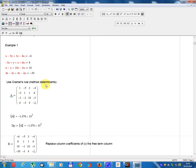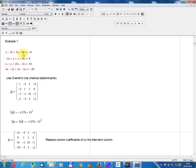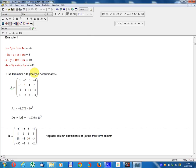x minus 5y plus 3z minus 4u equals minus 6. 3x plus y plus z plus 6u equals 8. Minus 6 minus y plus 10z minus 3u equals 10. 4x minus 3y plus 4z minus 2u equals minus 30.